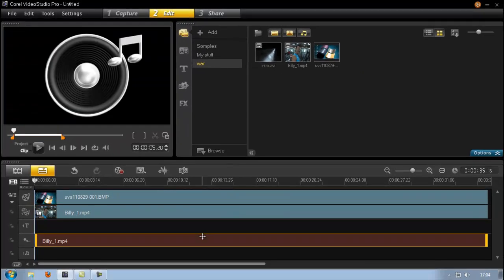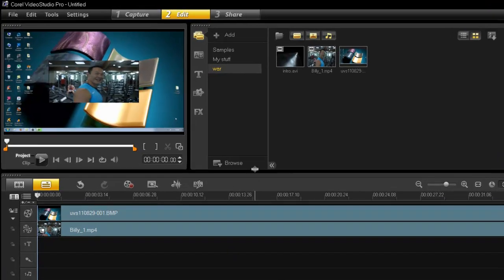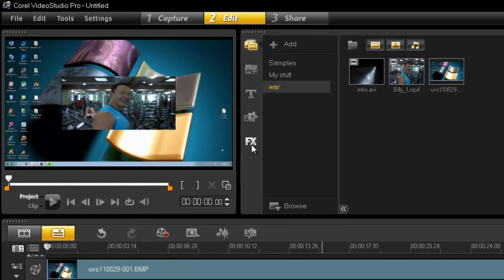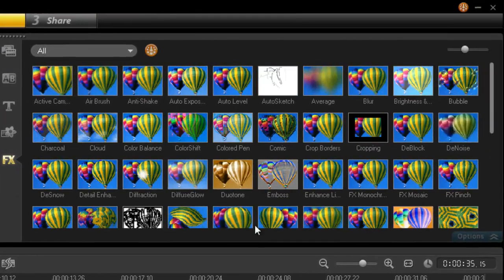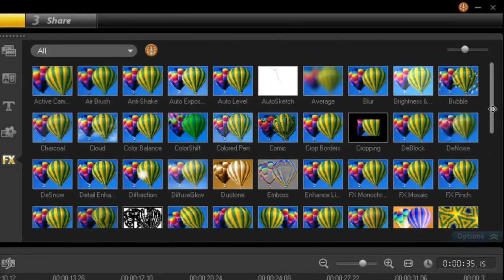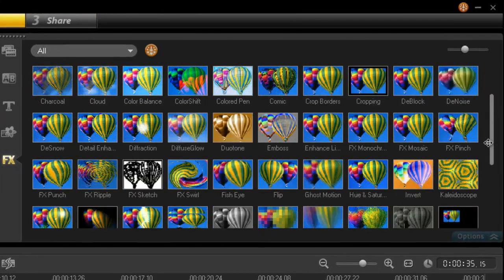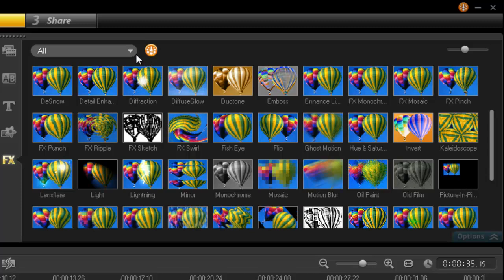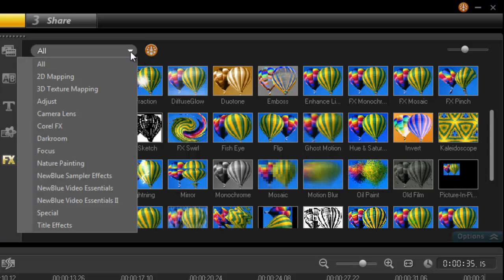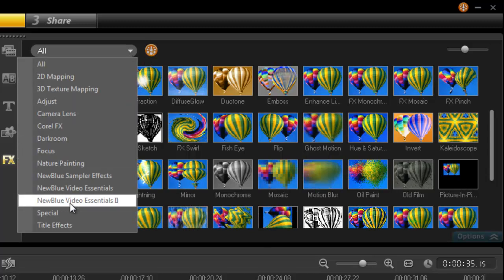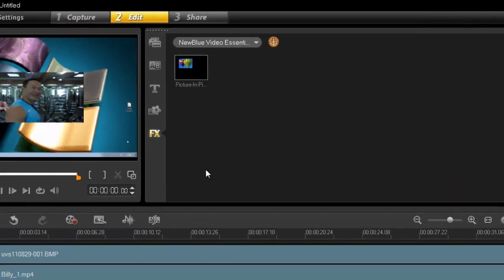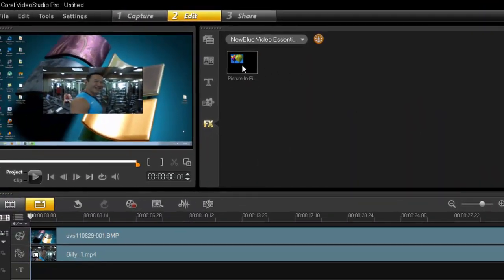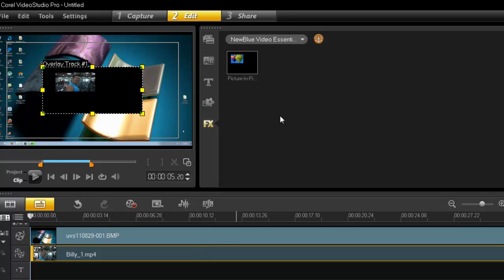Let's find the picture-in-picture filter. Go to FX—now you can scroll and look for it if you wish, and it's here, or it's also in your folder New Blue Video Essentials 2, and there it is. Just click and drag it onto your footage.